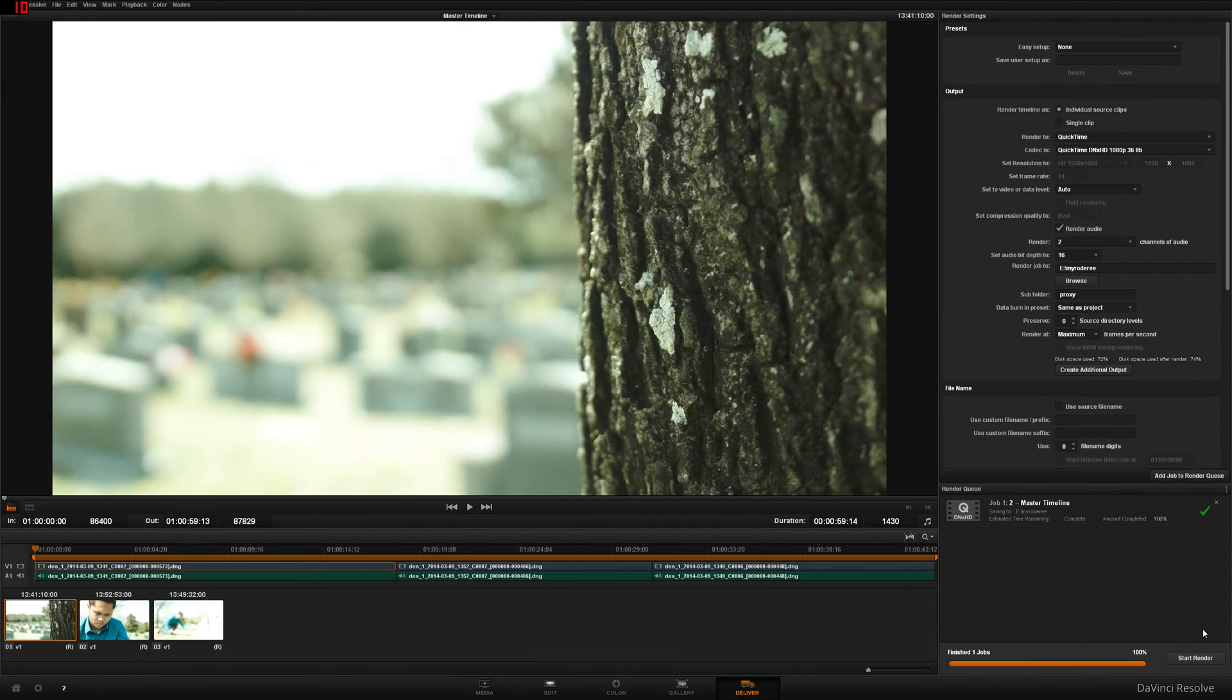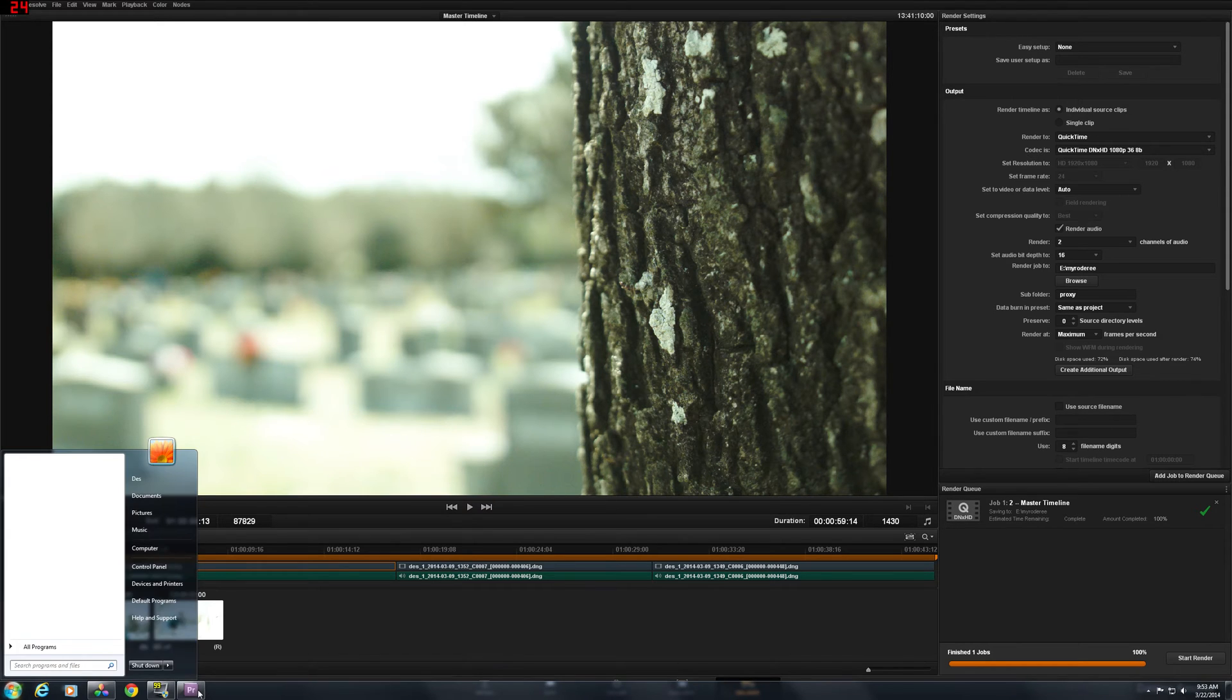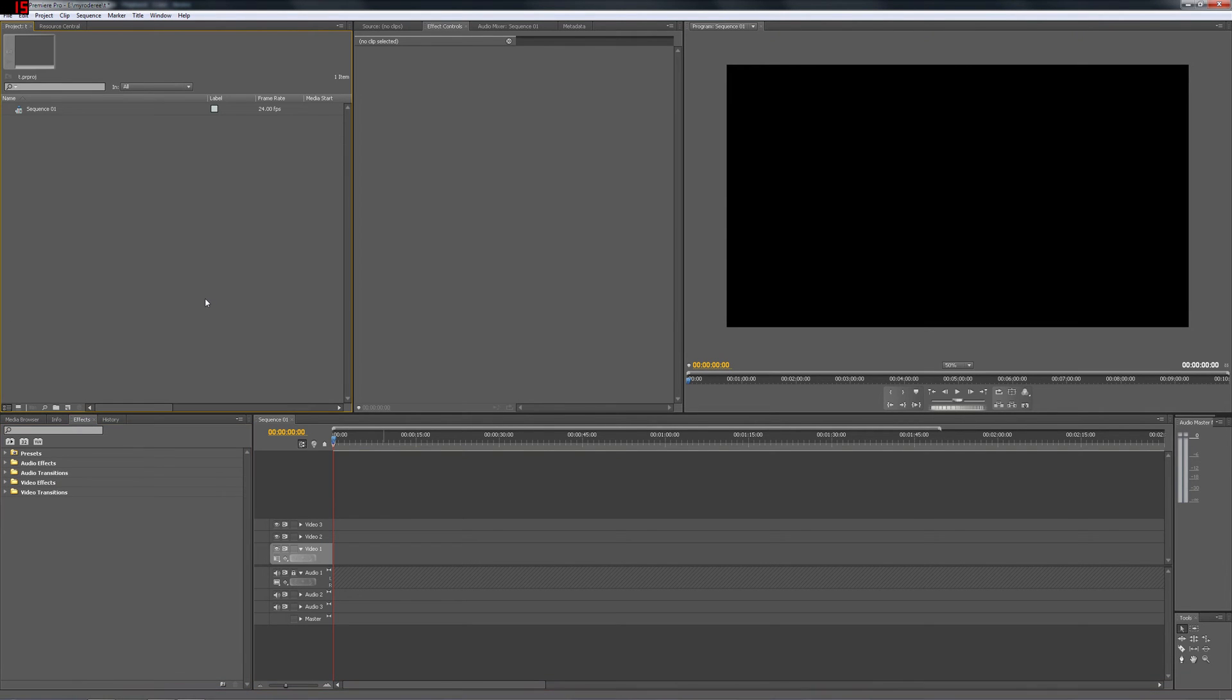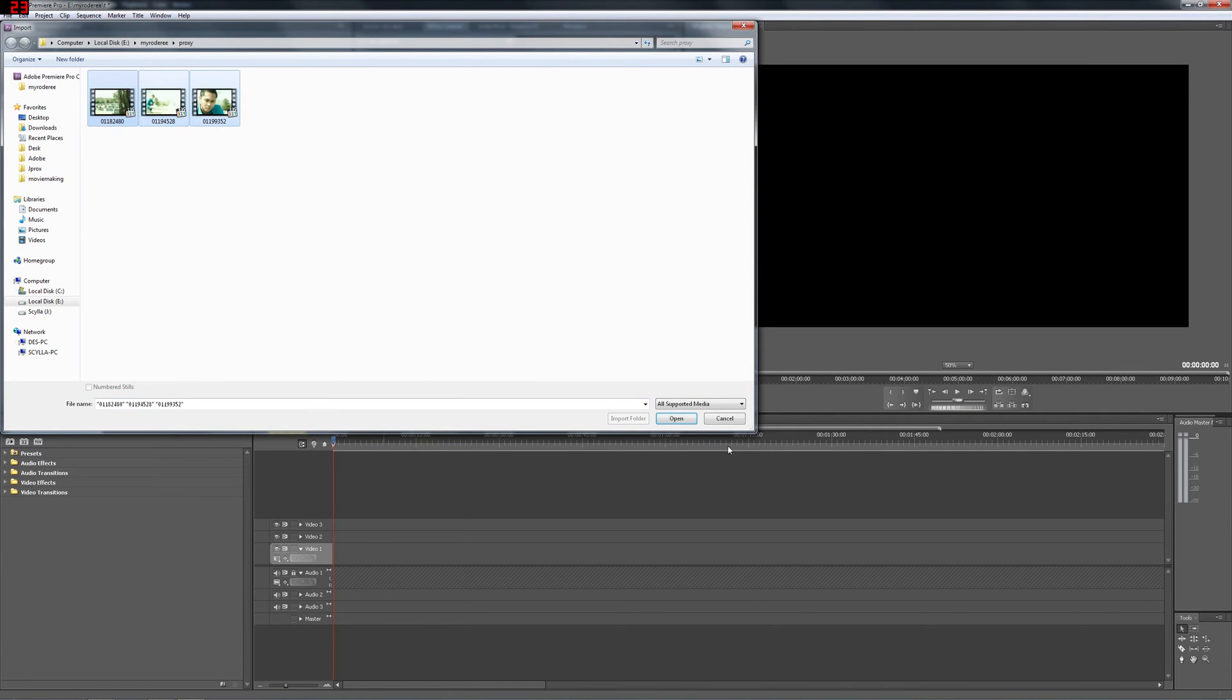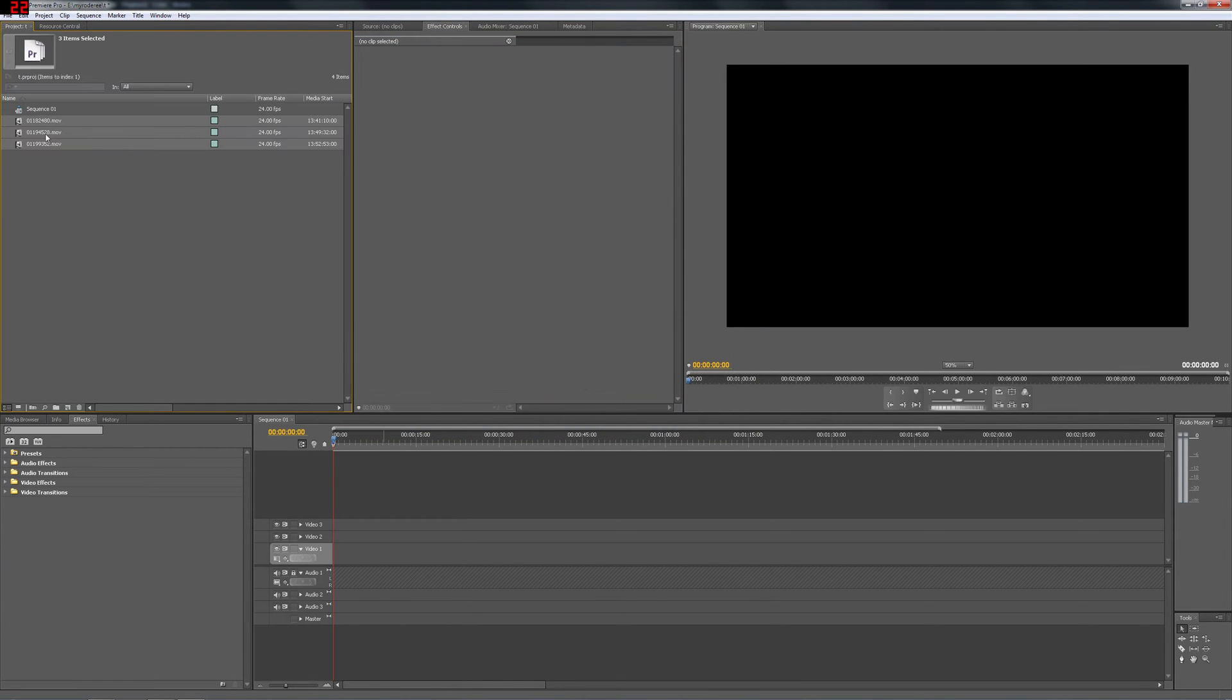All right guys. So once we're done in DaVinci Resolve, we've rendered the proxies. Let's jump to Premiere. Now, in Premiere, it's obvious. Create your project. Create a sequence and import the proxy videos that we just made. And here they are. Bam.